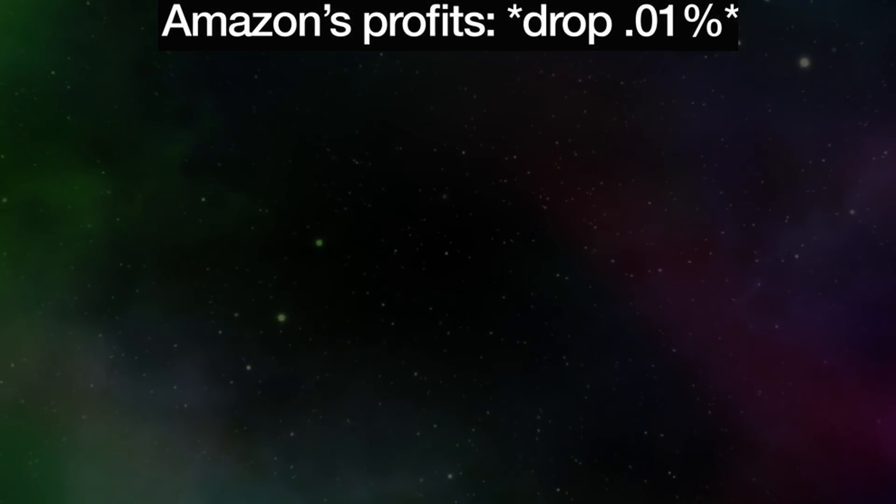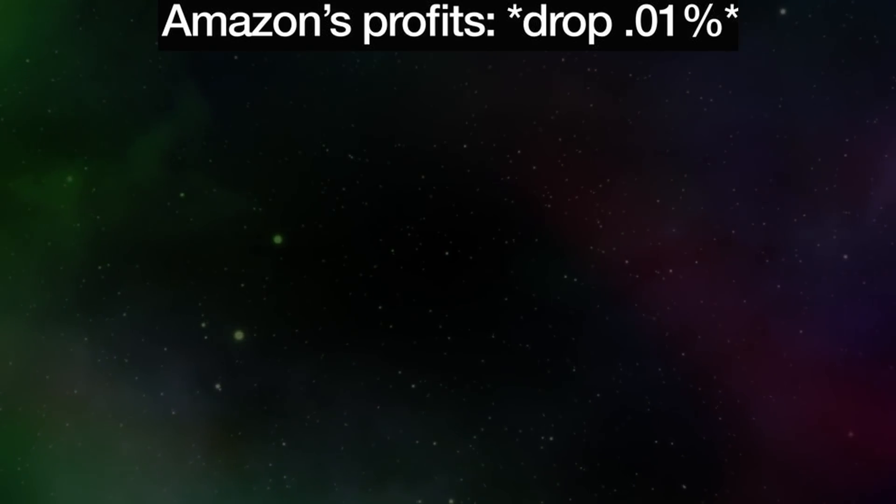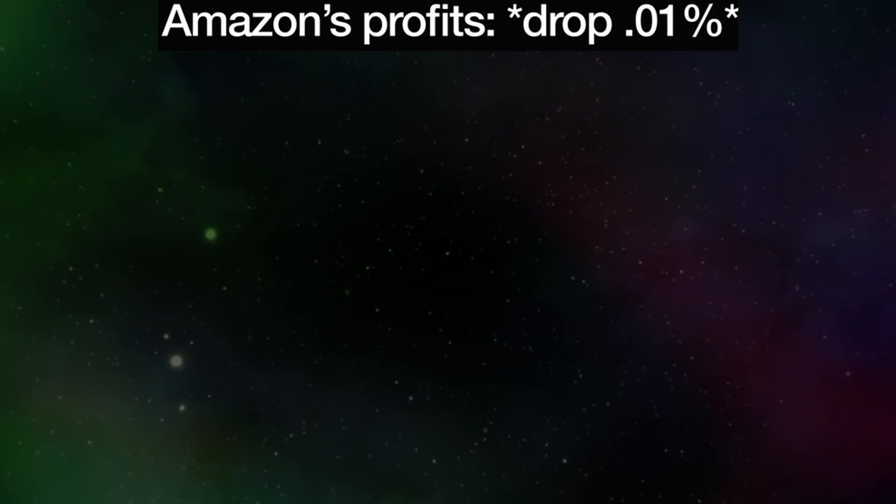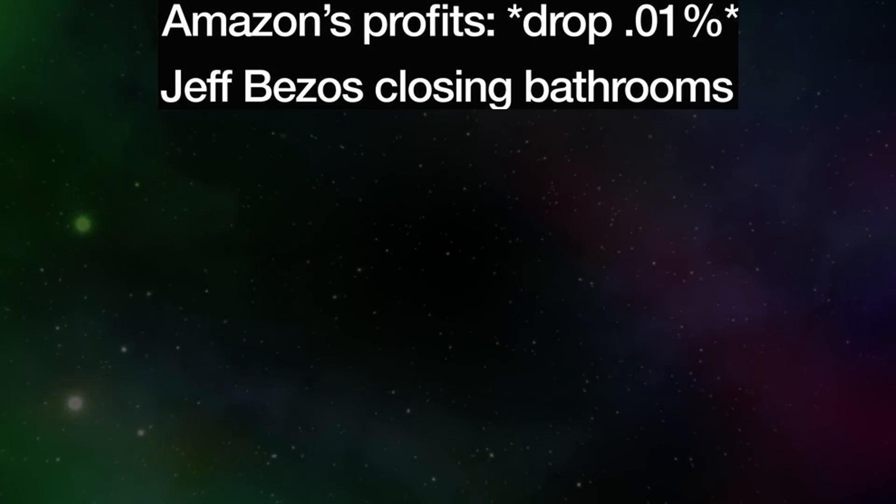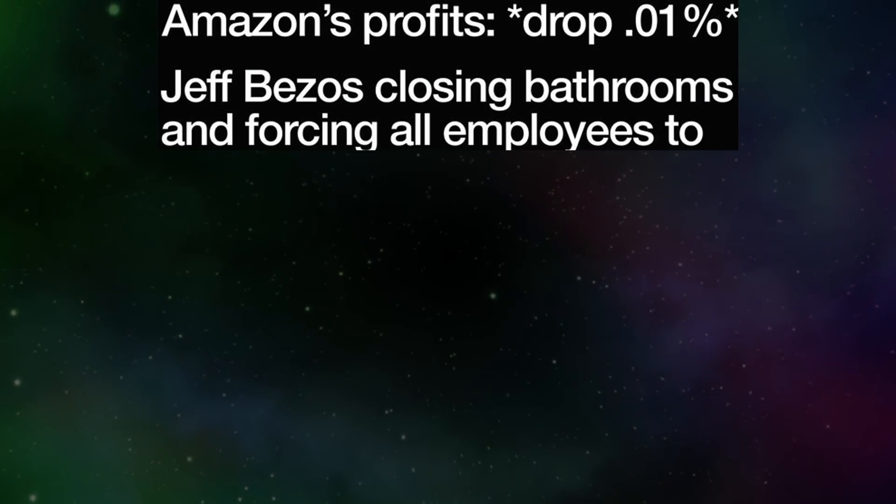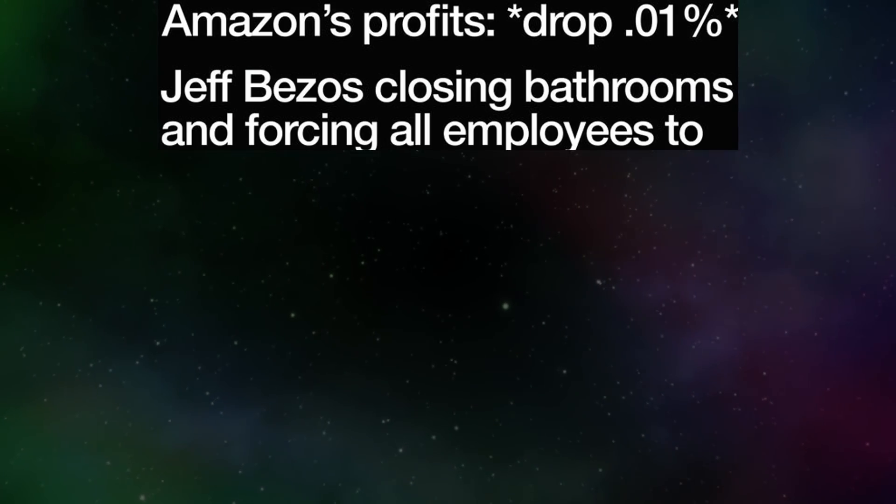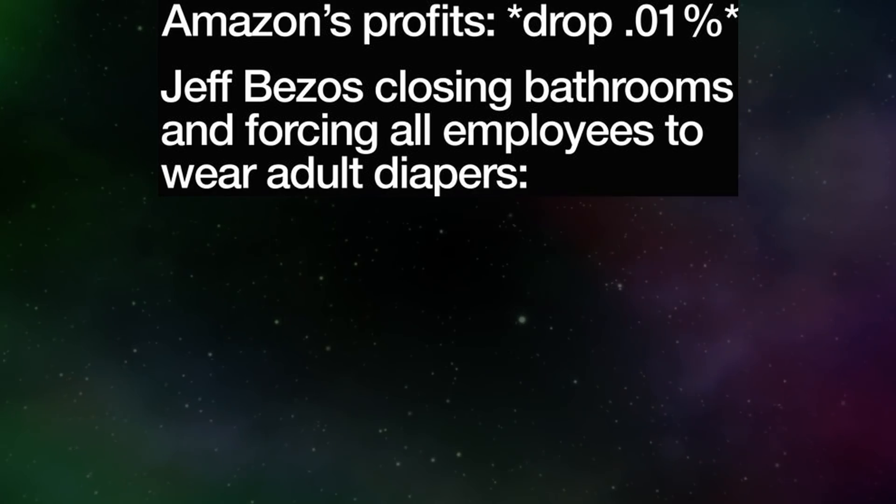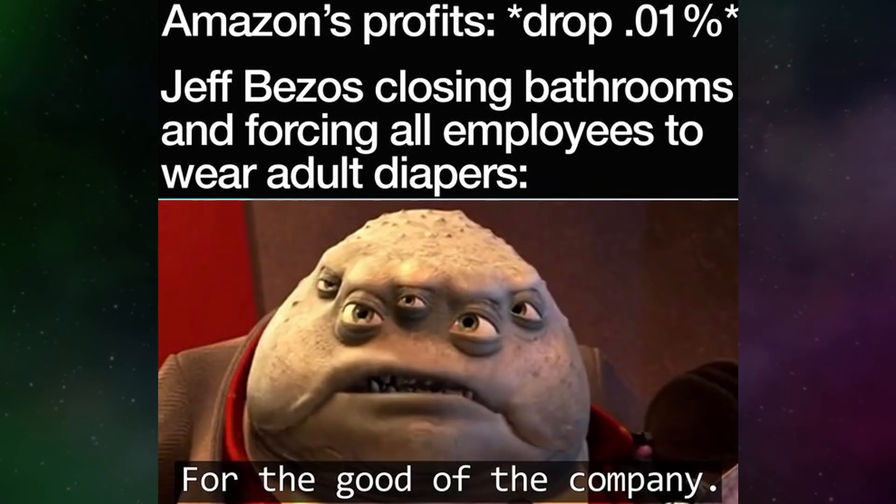Amazon's profits dropped zero point zero one percent. Jeff Bezos closing bathrooms and forcing all employees to wear adult diapers for the good of the company.